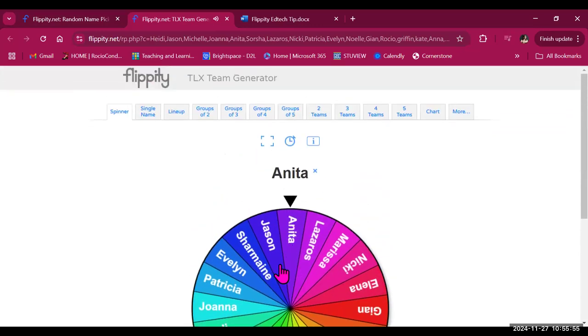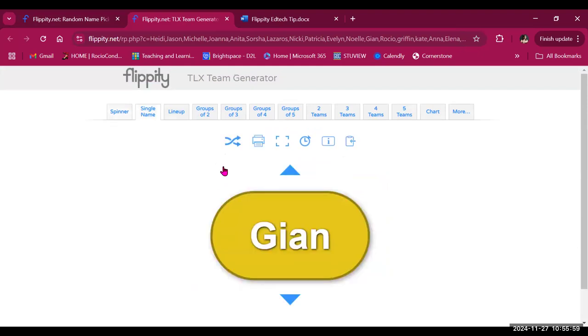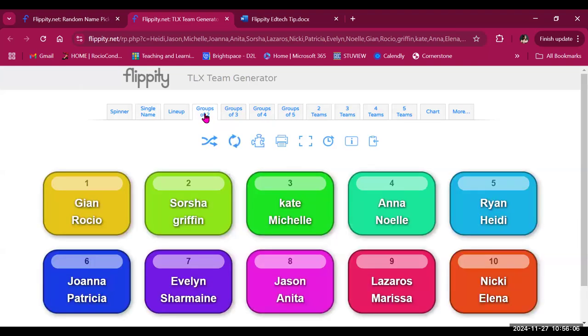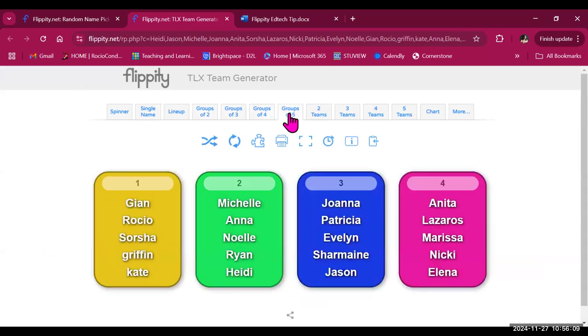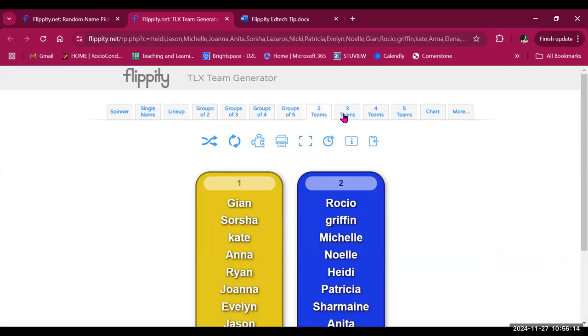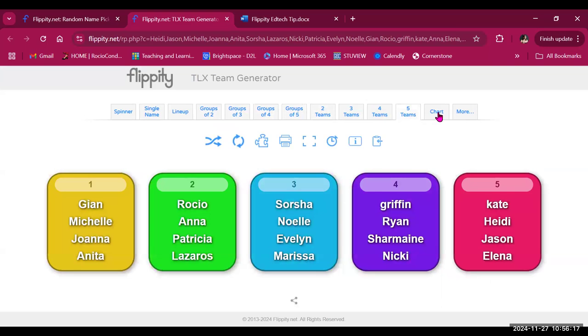But we can also organize these names in different configurations. We can have single name, or create groups based on the number of students you need per group—groups of two, three, four, or five. You can also do it based on the number of teams you need: two teams, three teams, four teams, five teams.